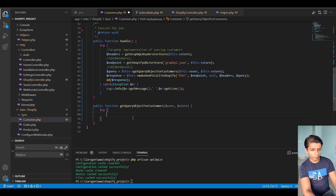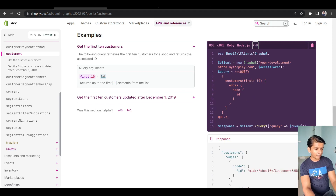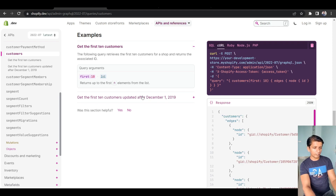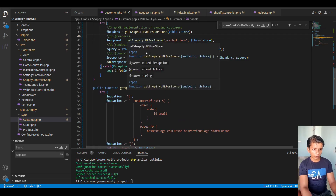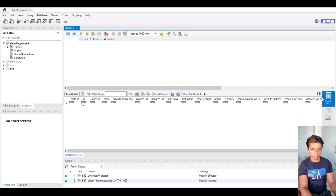We won't be using the PHP GraphQL library; we'll use the curl way. The query structure has a customers field where you specify 'first 10', and inside edges inside the node you specify which columns you want back. Here I have taken the first five customers and inside edges and node I have mentioned which fields I want — only id and email at this point. The database table has multiple columns: accepts marketing, created and updated at, first name, last name, number of orders, and more.